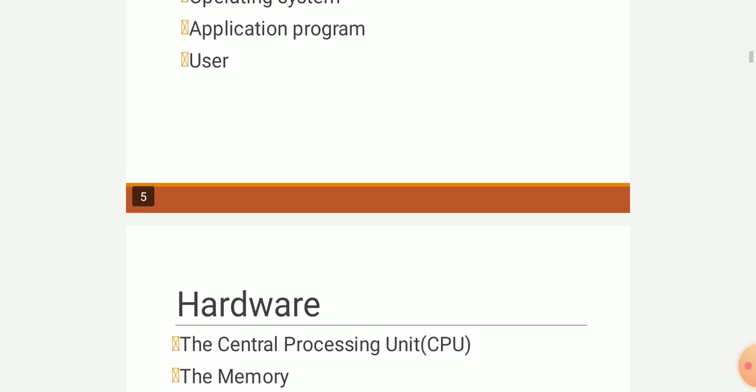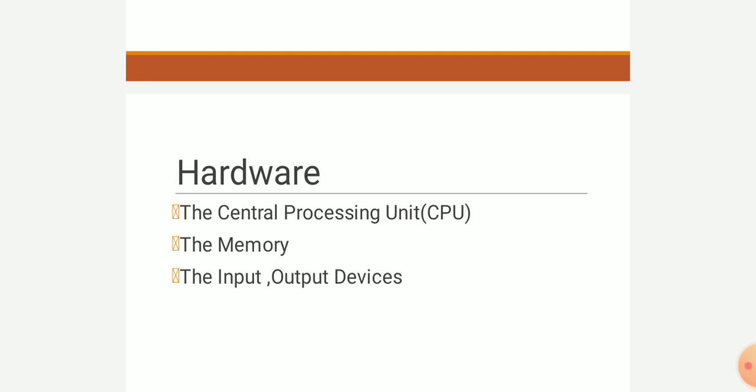Hardware are those parts that we can touch, and software are parts we cannot touch. Hardware includes the CPU (Central Processing Unit), memory, and input/output devices. Input devices are used to give input to the computer, and output devices show the result. Different input devices include keyboard, light pen, mouse, MICR, and OCR; output devices include printer and speaker.